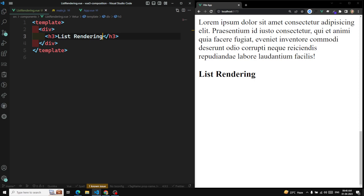Now for looping over the list of items based on an array or an object, we will be using the v-for directive. The v-for directive requires a syntax in the form of 'item in items', where items is the source data array and item is an alias of the array element being iterated on.